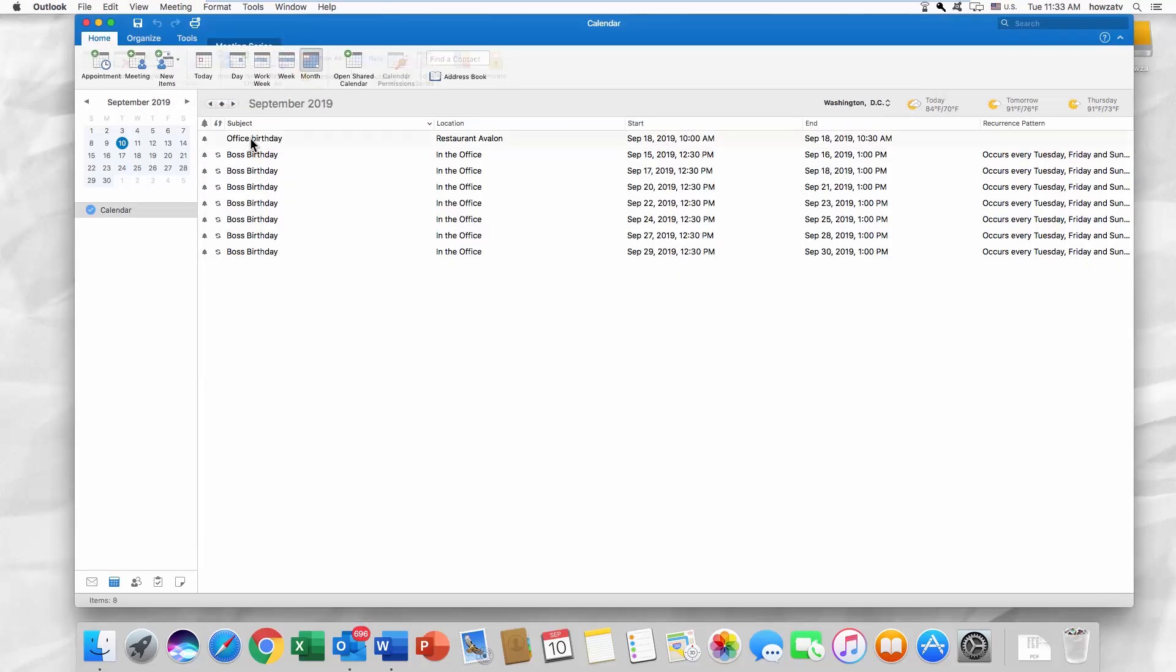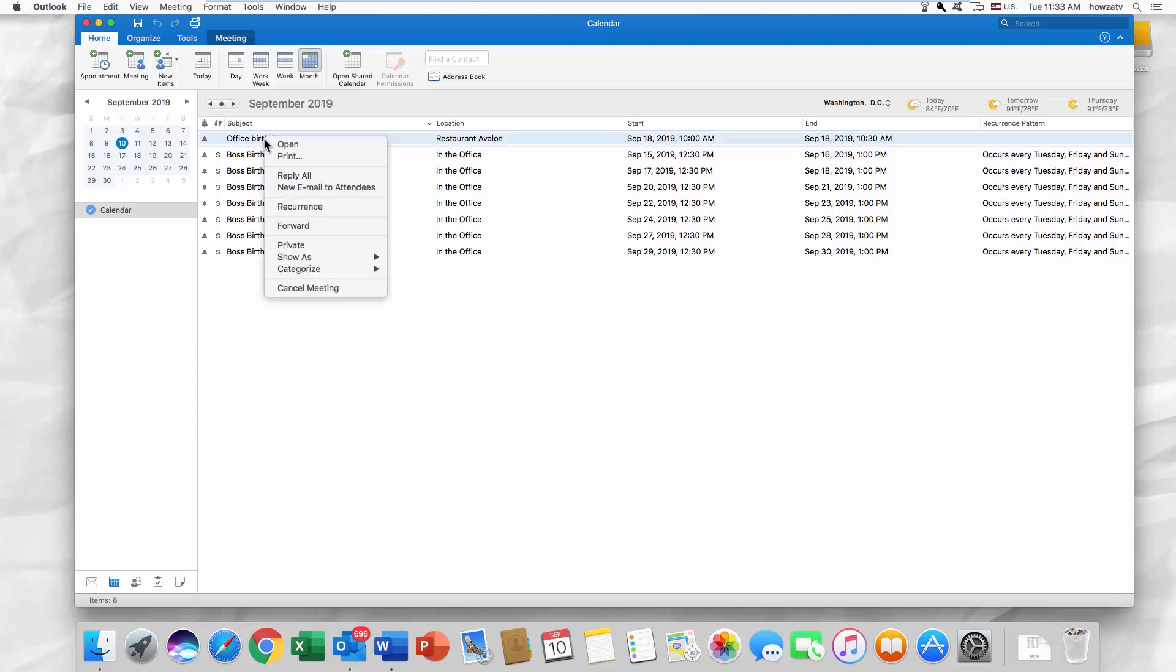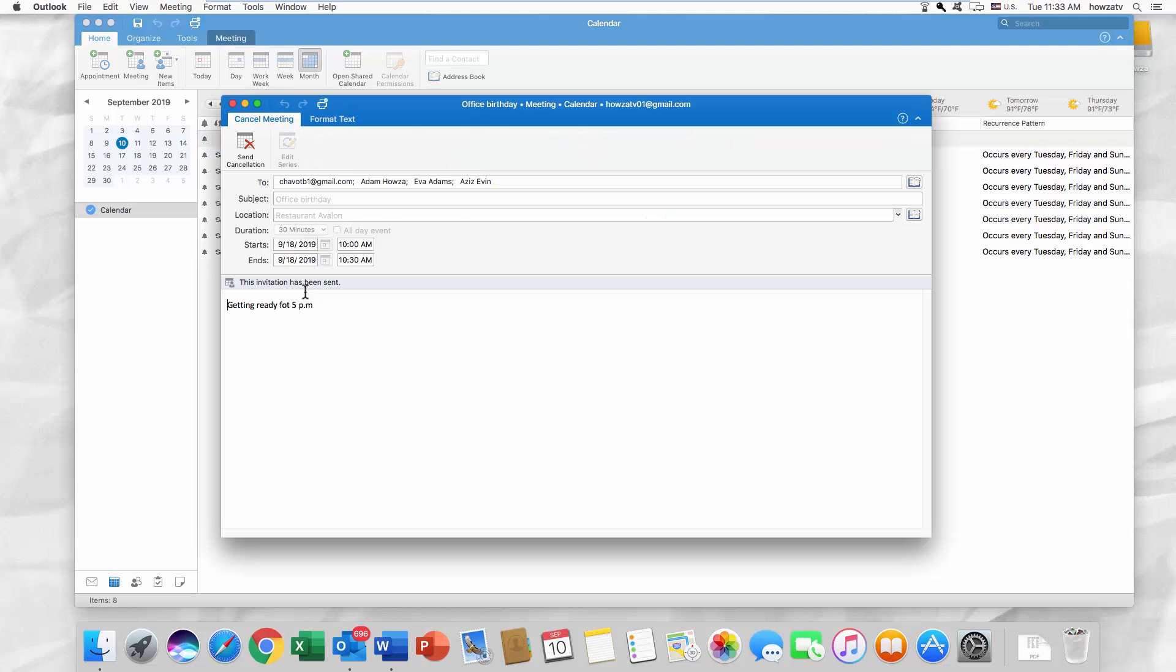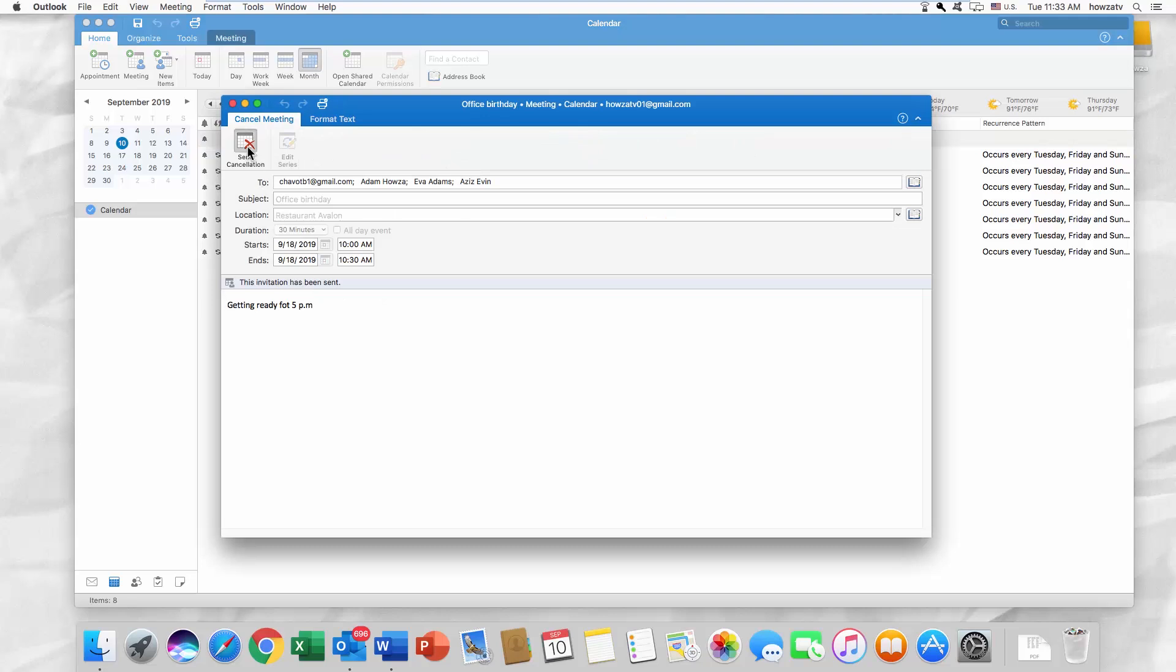You can also select the entry you want to delete, right-click on it and select Cancel Meeting from the list. Click on Send Cancellation.